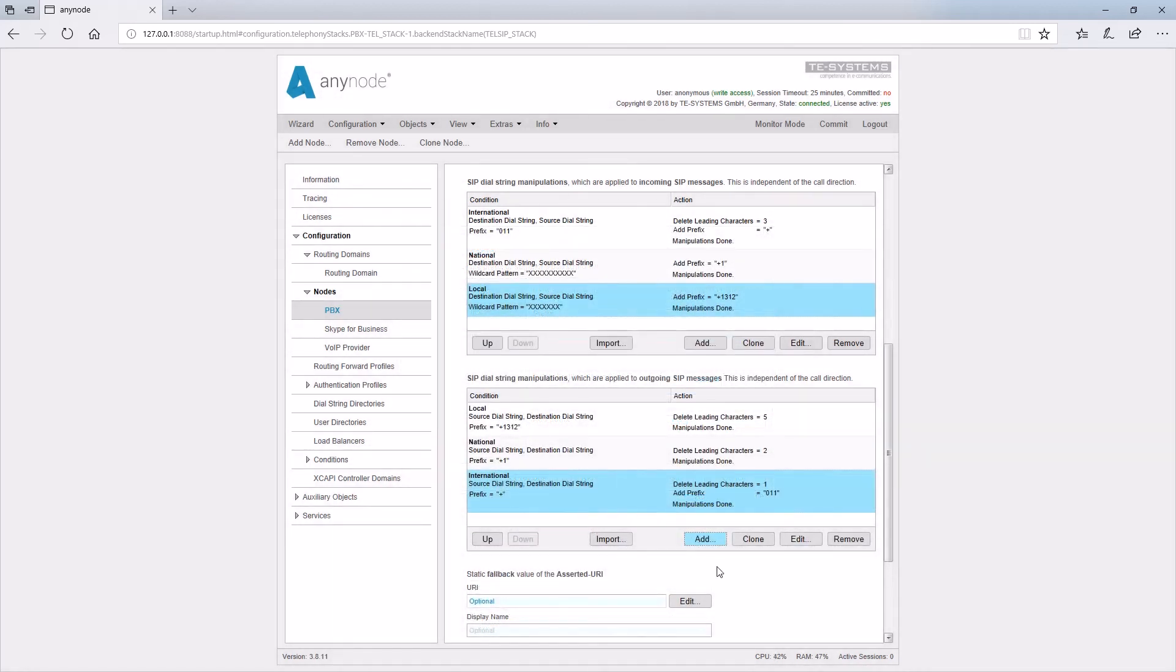The rules are processed from top to bottom. If a condition arises, the rule will be accomplished. Afterwards, please remember to save the configuration by clicking on the commit button.